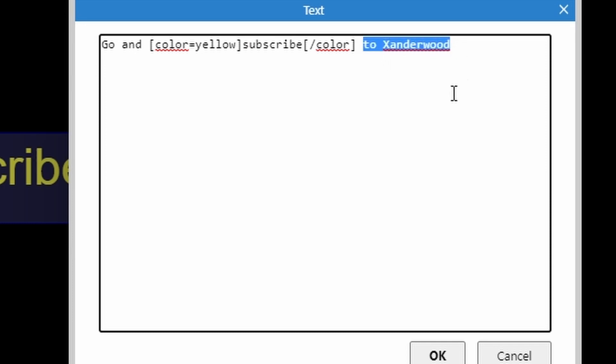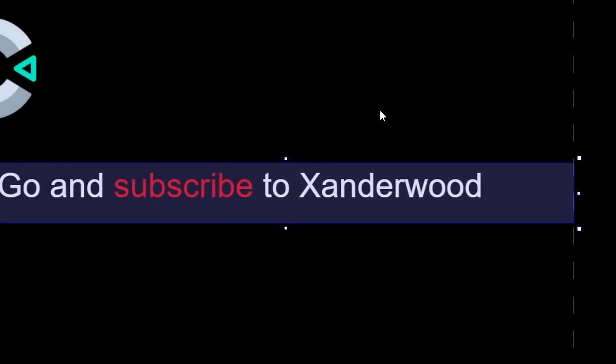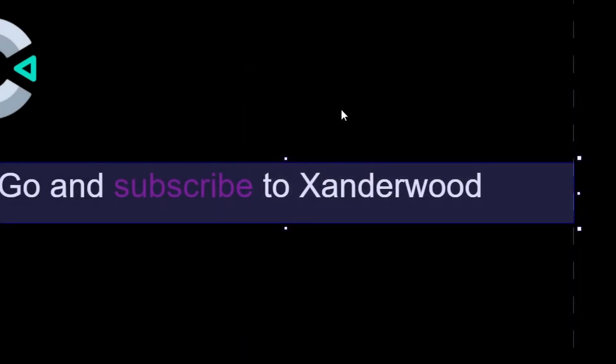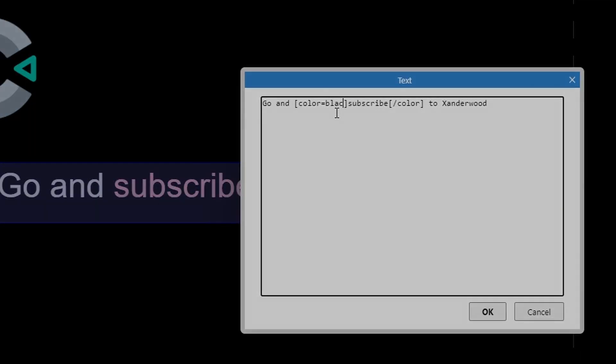I can change the word yellow to pretty much any color that I want, like red, blue, purple, pink, black, gray, orange.